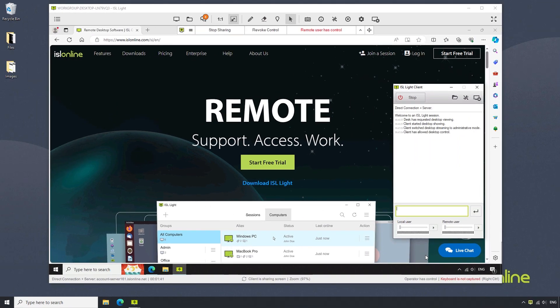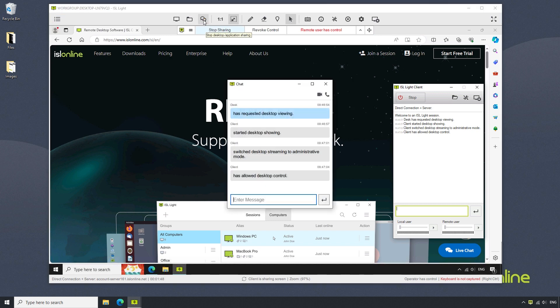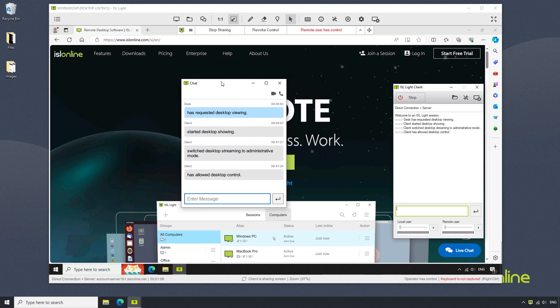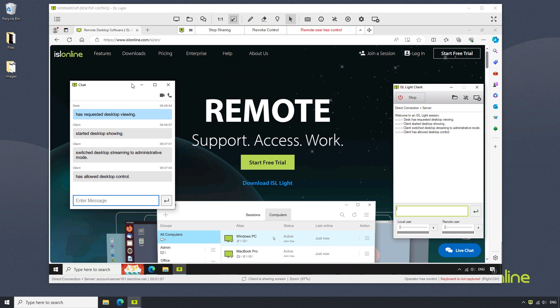Here we are in an ISL Lite session. Should we need to call our remote client, we can click on the chat button found in the ISL Lite toolbar. From there, click on the call button on the top right corner. Video call is also available.